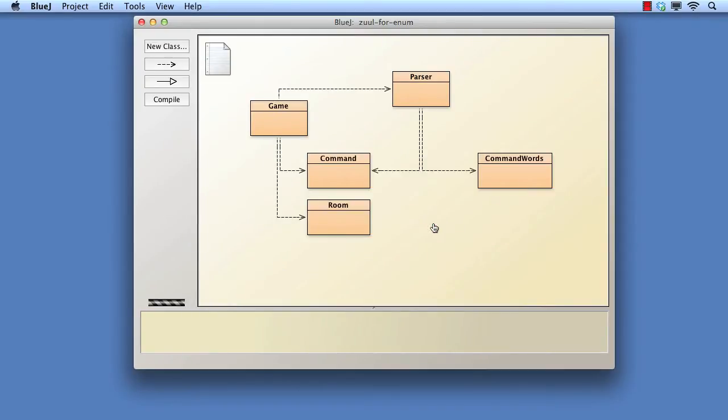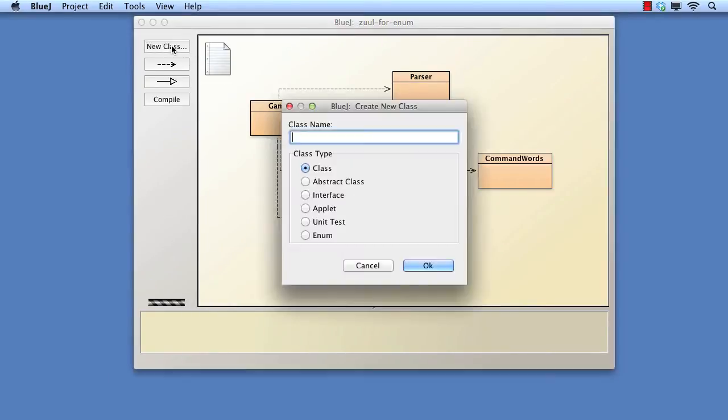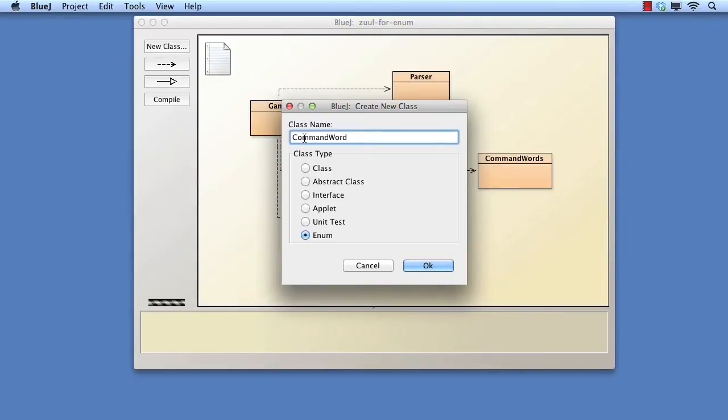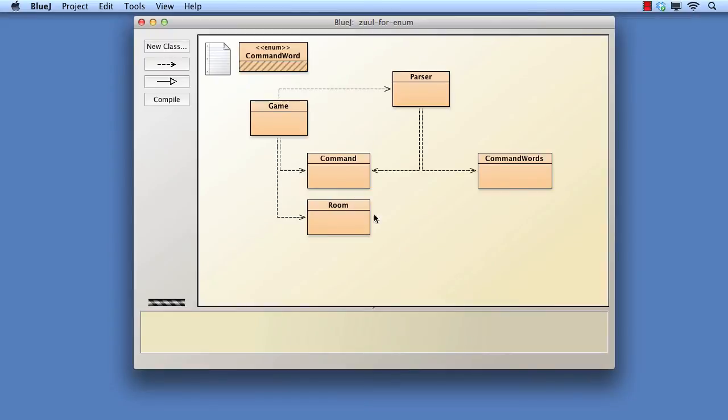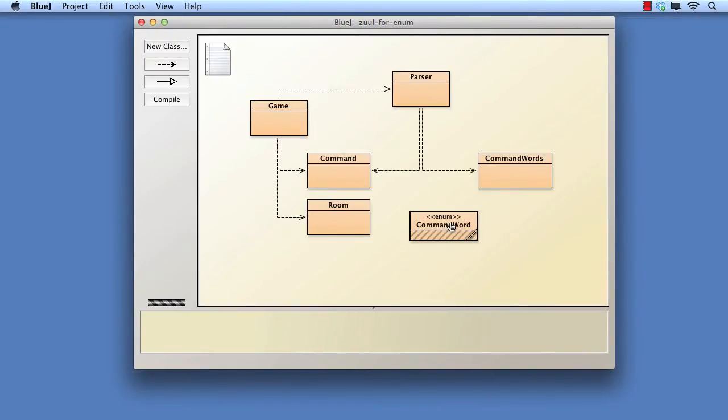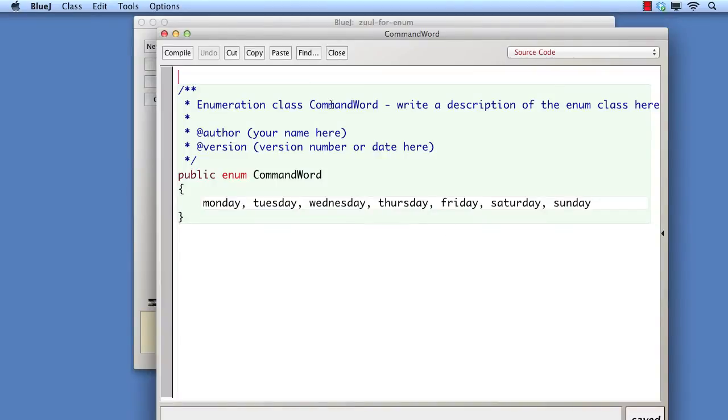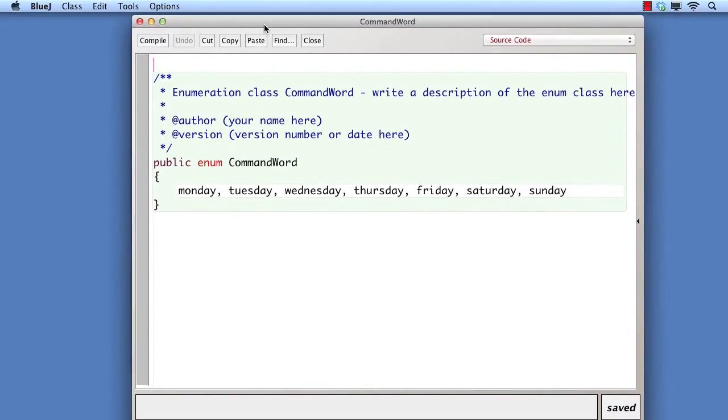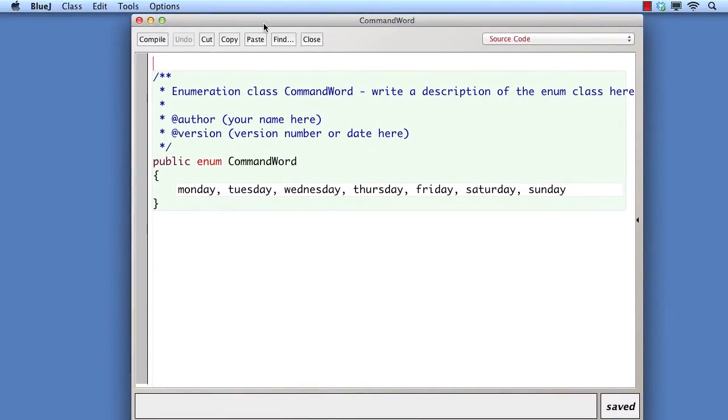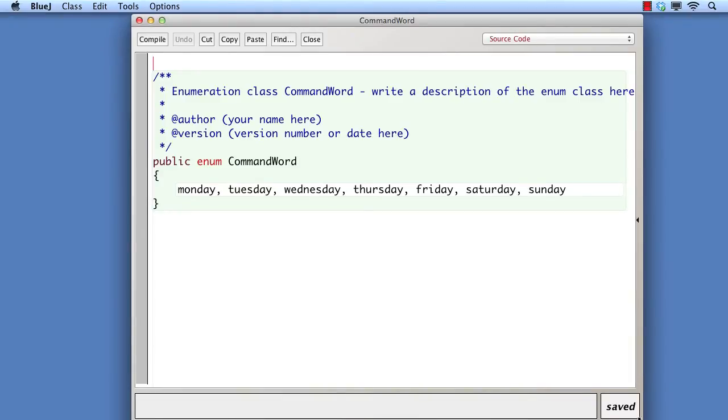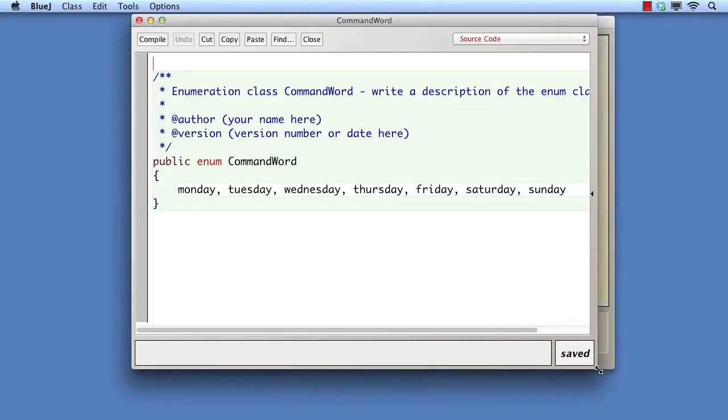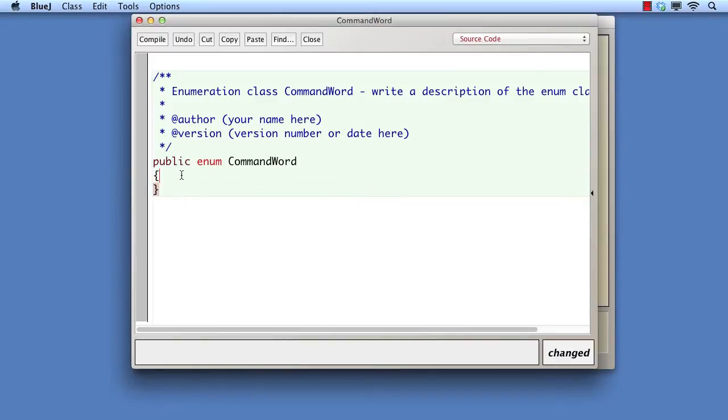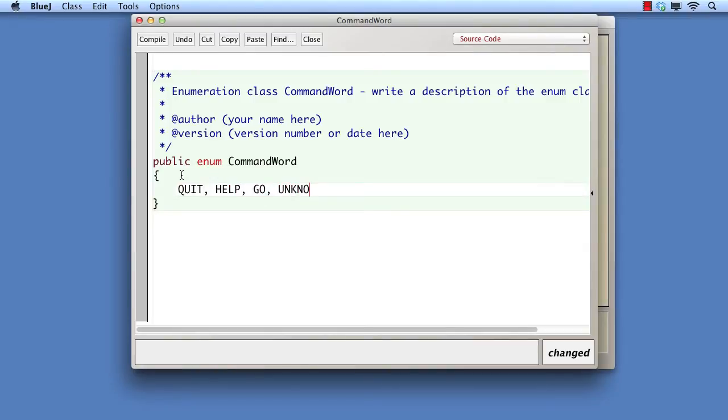We create an enumerated type by selecting the new class menu. Now we select the enum button and type the name of our choosing. Notice that we apply the same conventions to enum names as to class names, so we use an initial uppercase letter. In its simplest form, an enumerated type consists of a list of names that is enclosed within an enum wrapper. In contrast to the previous approach, notice that there does not appear to be any integer value associated with each word.